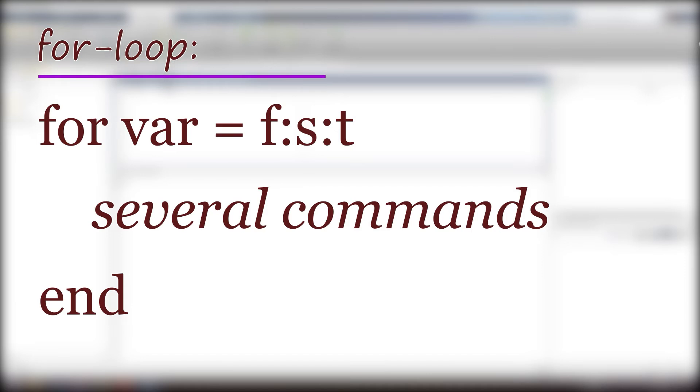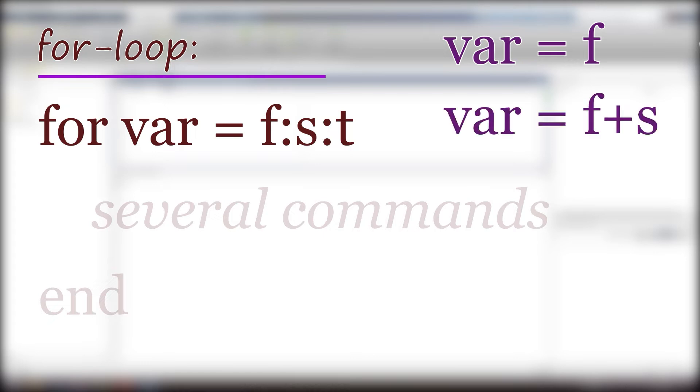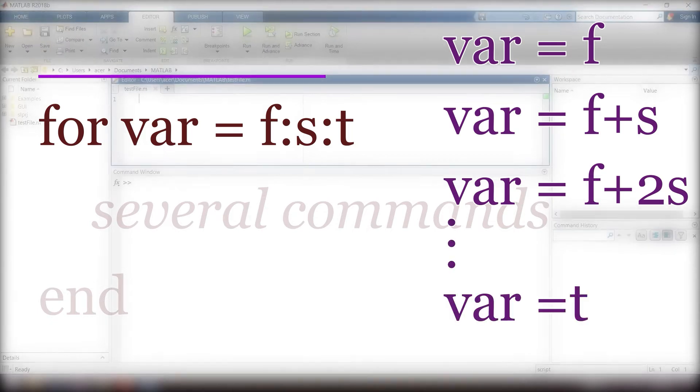The general for loop form is: for var equals f colon s colon t, several commands, end. This means we have a variable named var which the first time equals f, next loop f plus s, then f plus 2 times s, until it reaches or exceeds t.